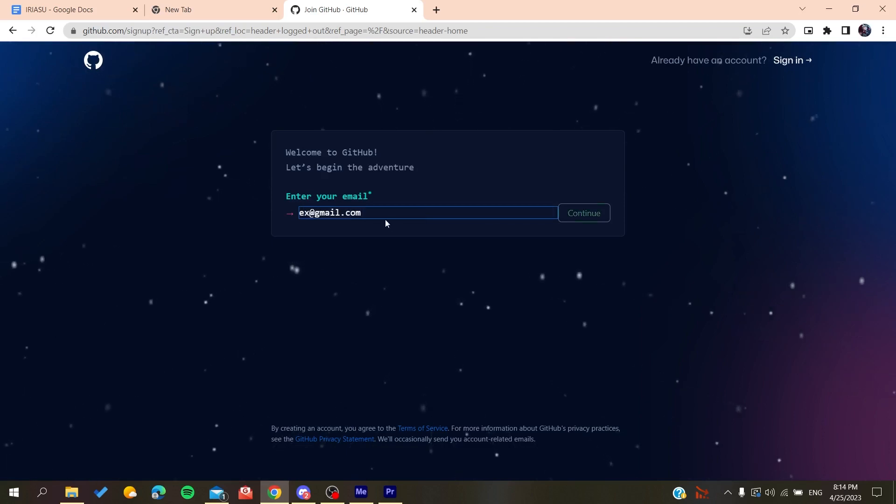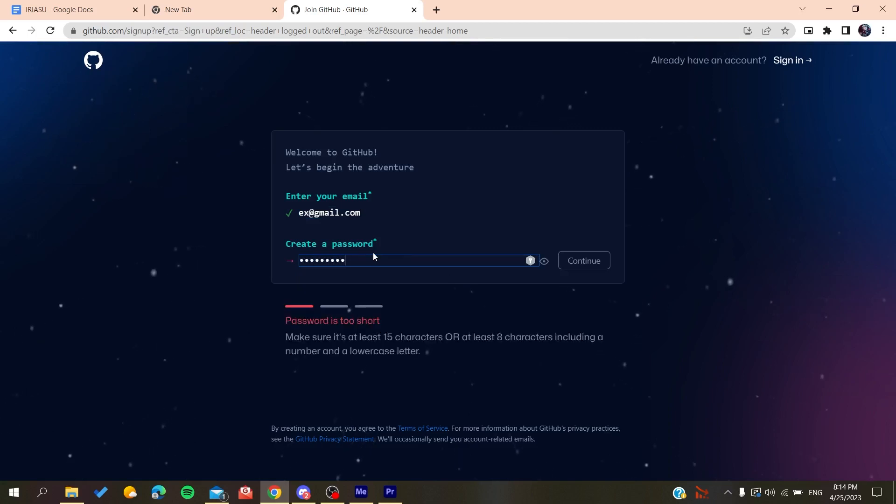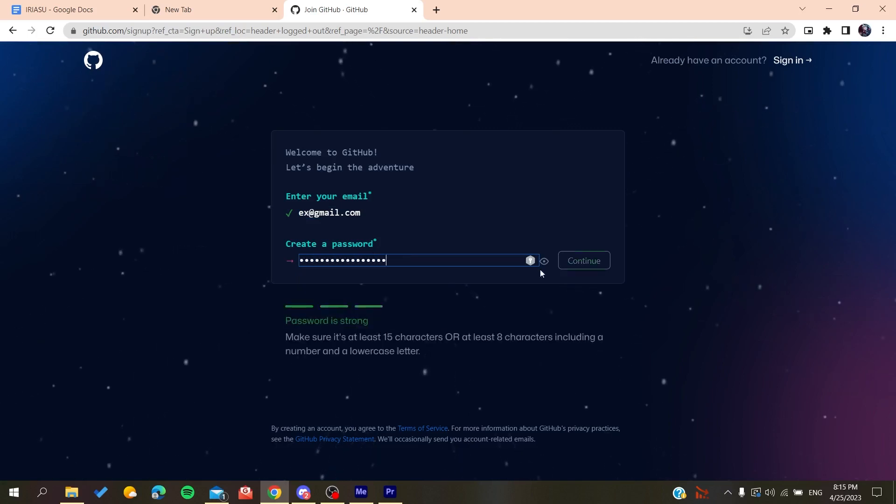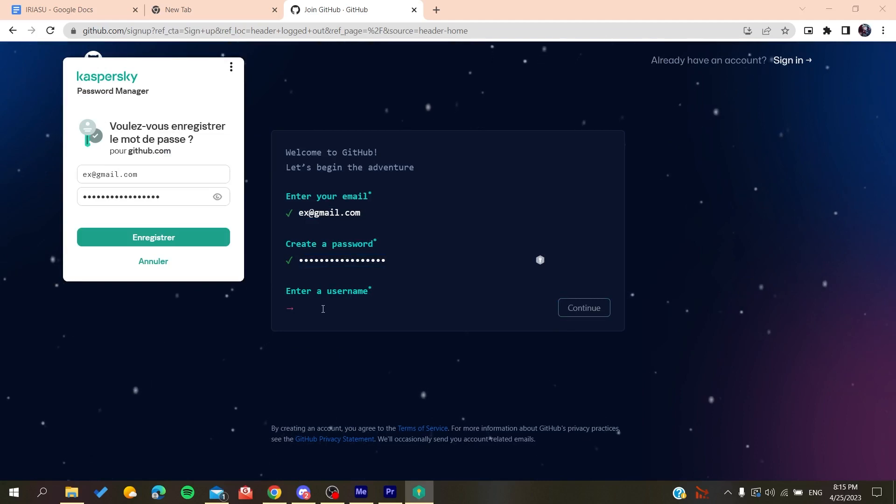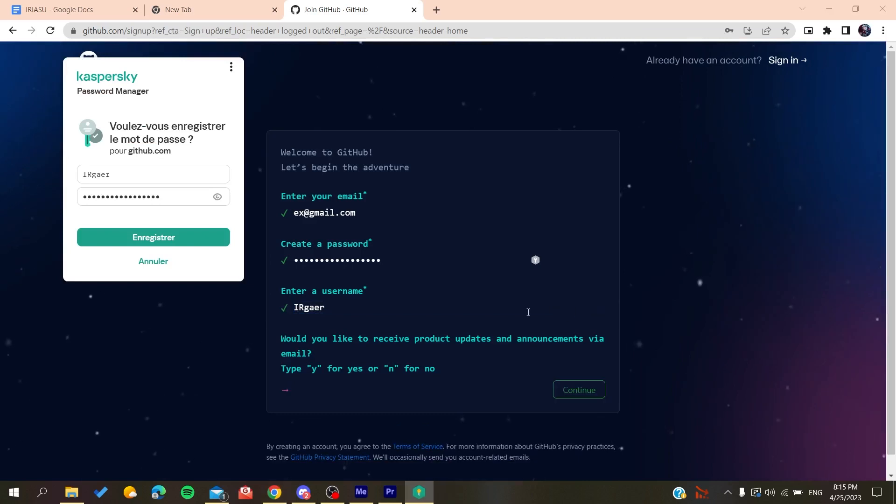Click on continue, you create a password. Click on continue and then you will add a username, for example, whatever the username you want.